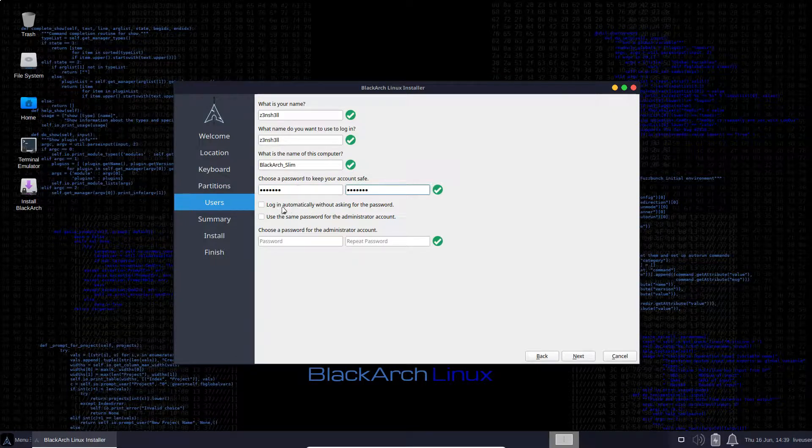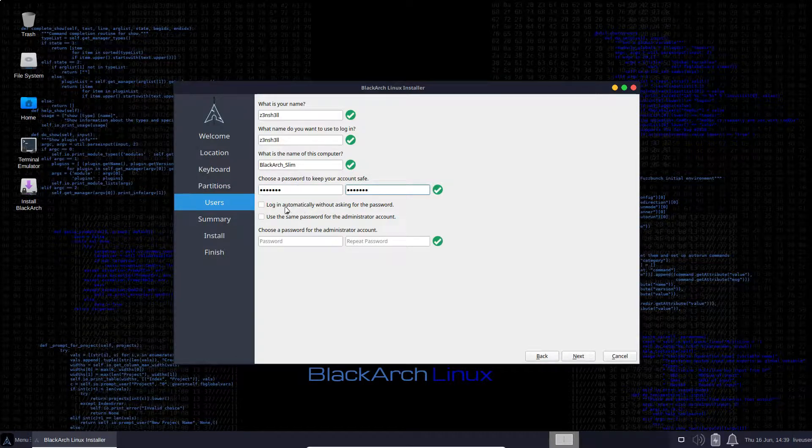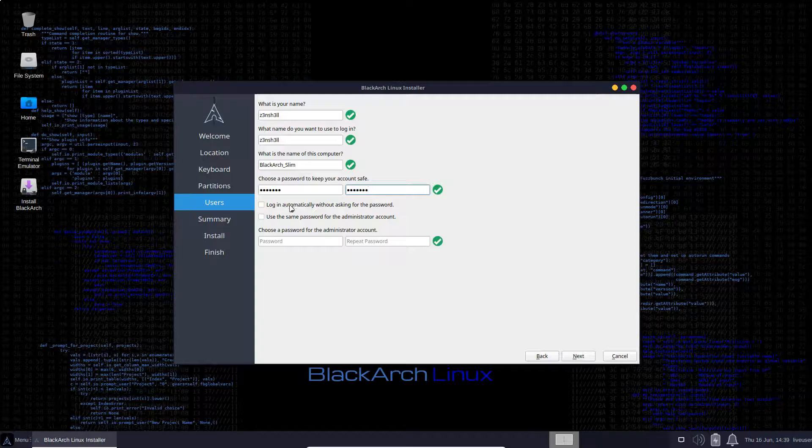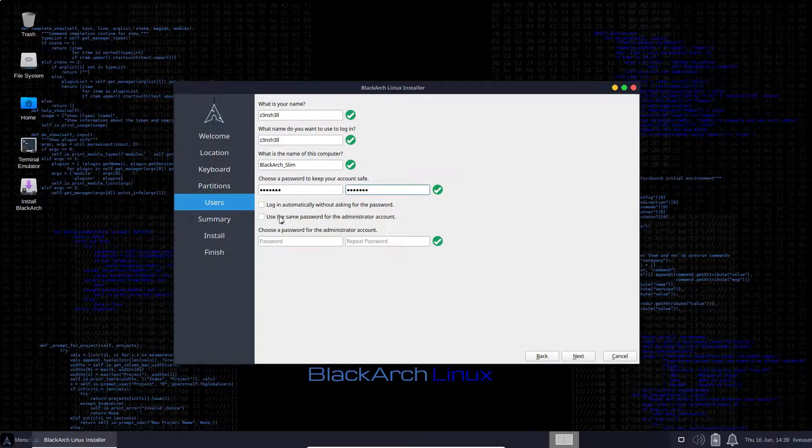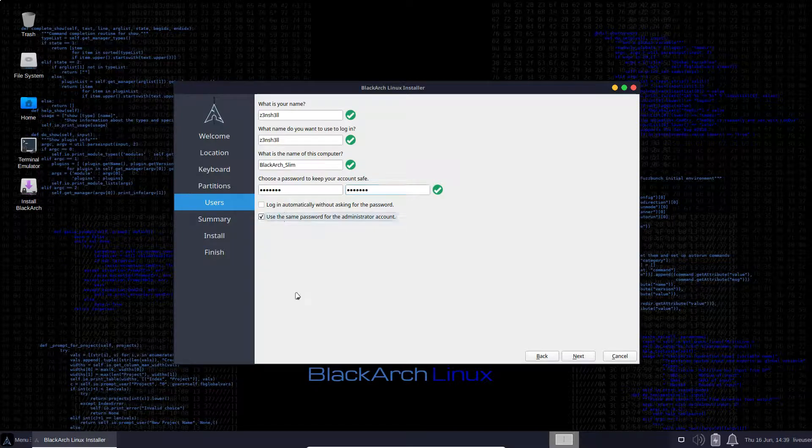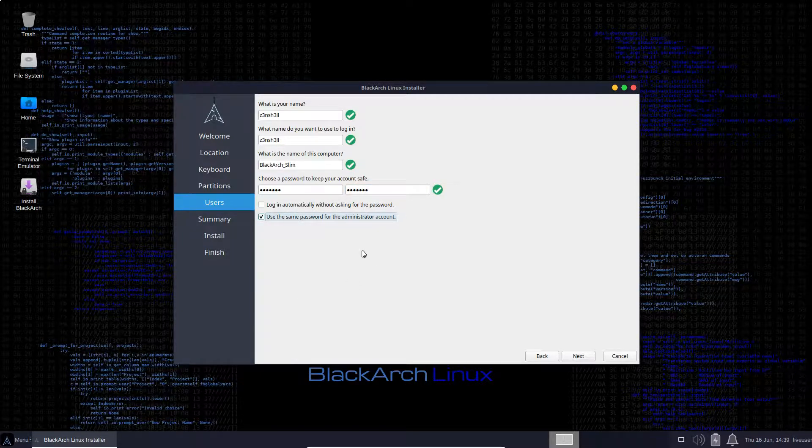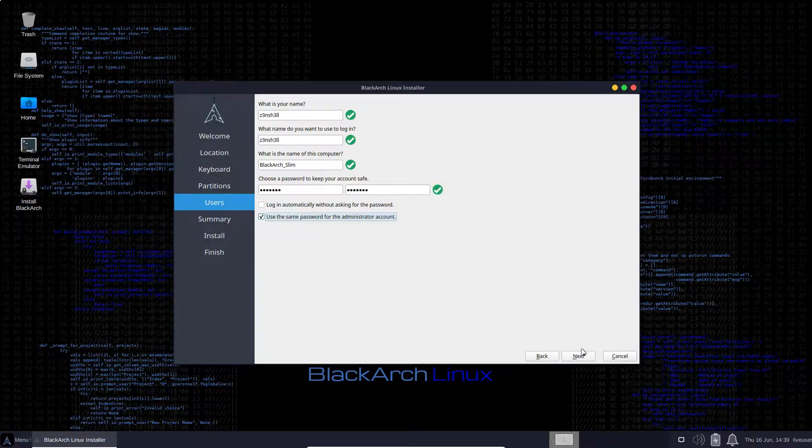So whichever password you like to use. Log in automatically, that's optional. I'm going to say no because I might want to switch the desktop environments around a bit later on. Use the same password for the administrator account. That's completely fine. You might decide to set a different password for security reasons.